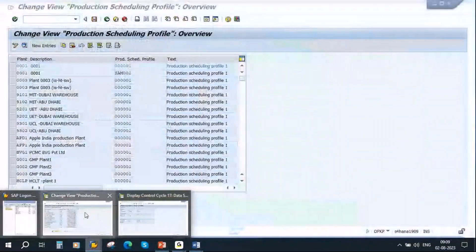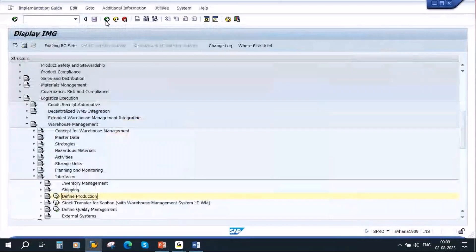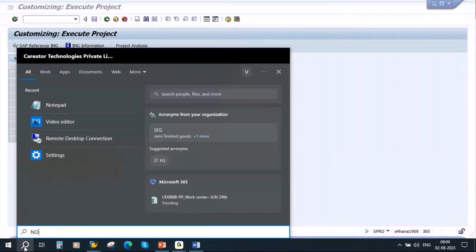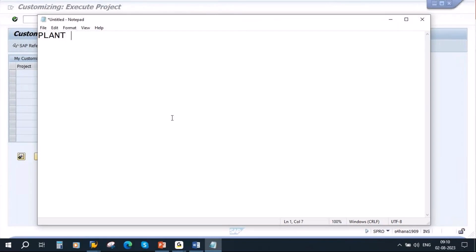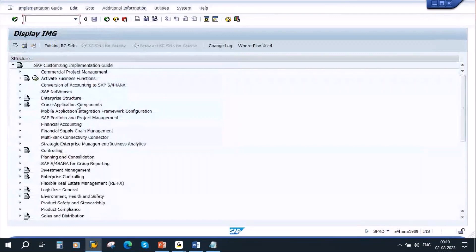I am now in the system. I'll put the details in a notepad file. The plant in this case is 0001 and the storage location is also 0001. Let me go to the SAP Reference IMG — go to Enterprise Structure.